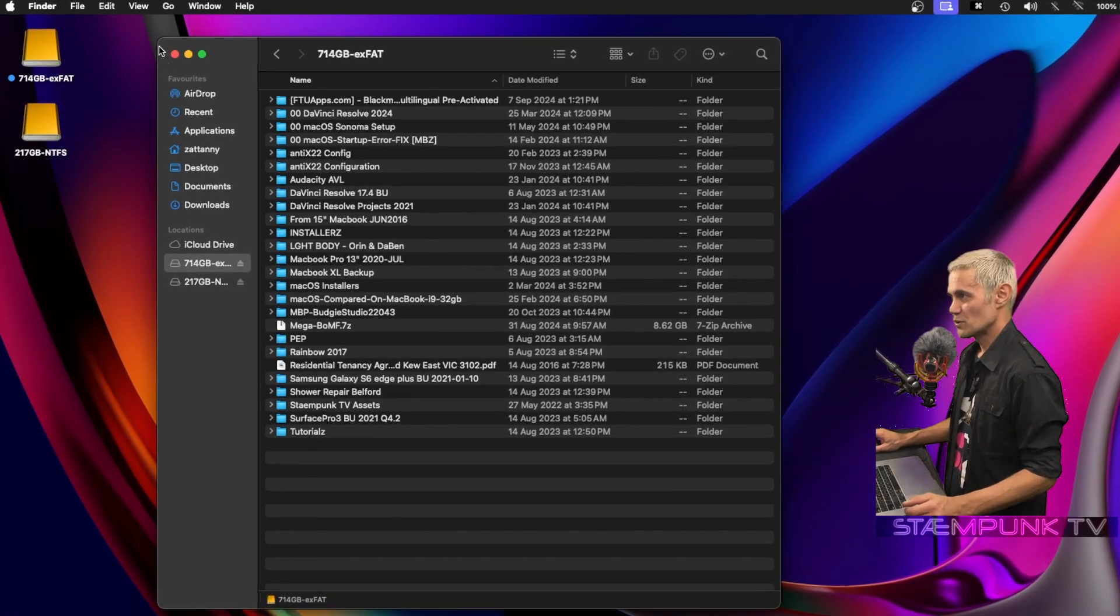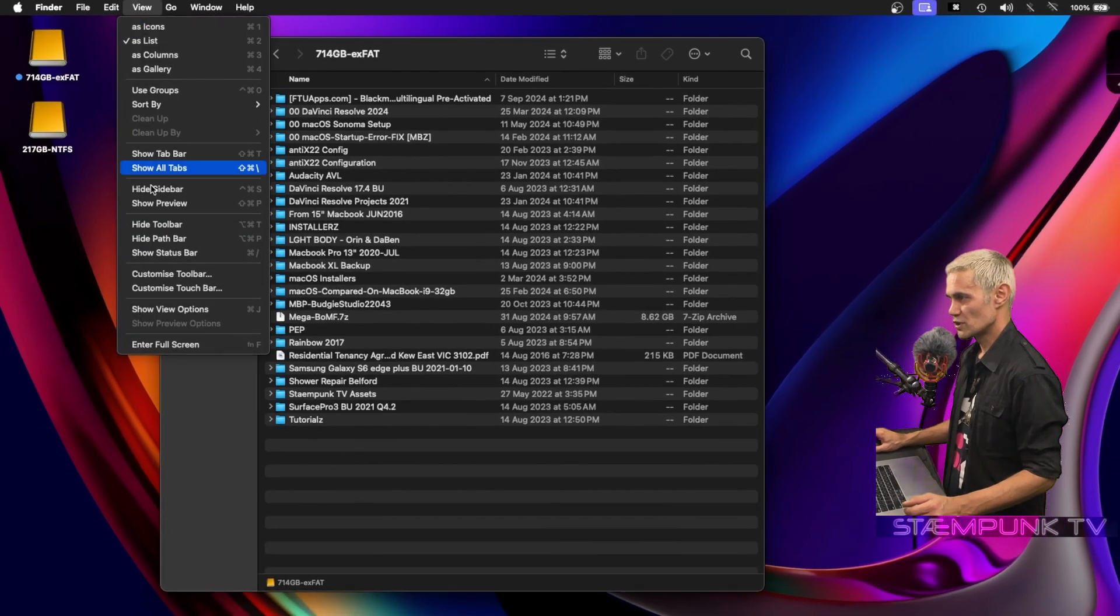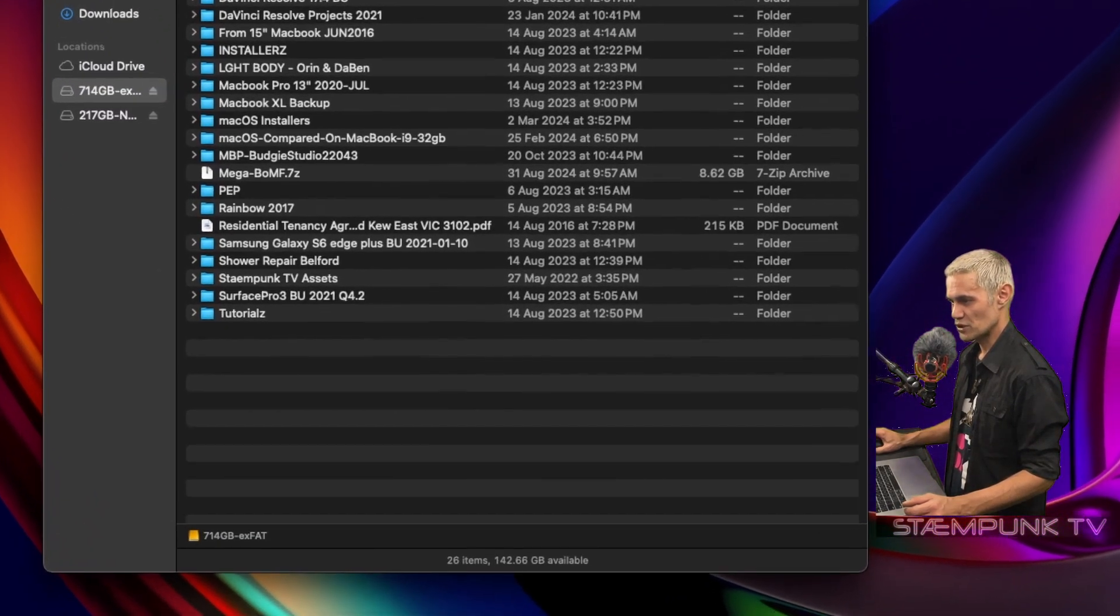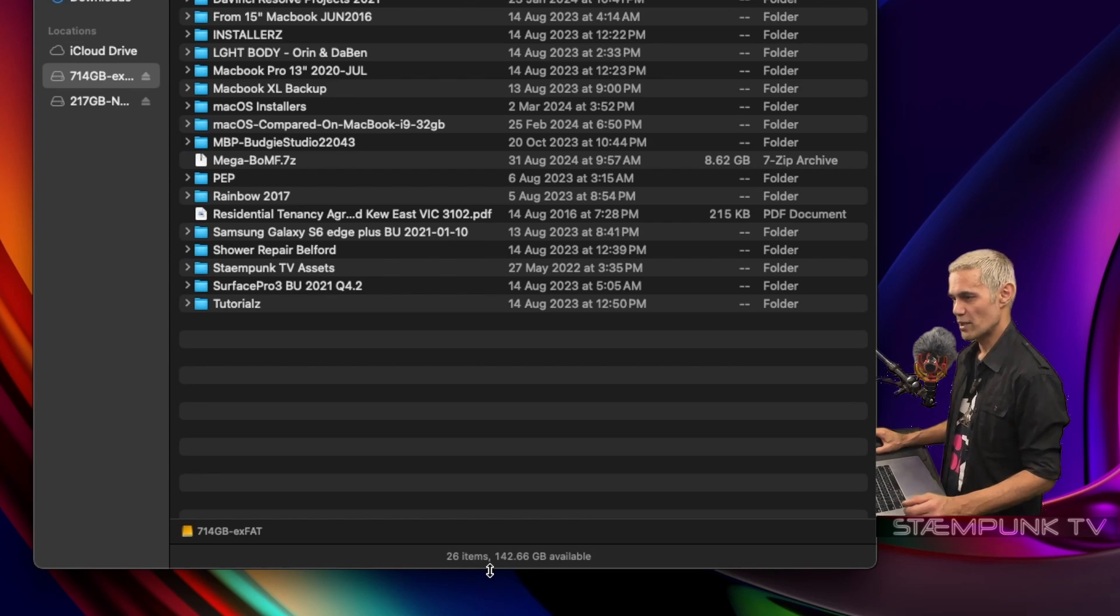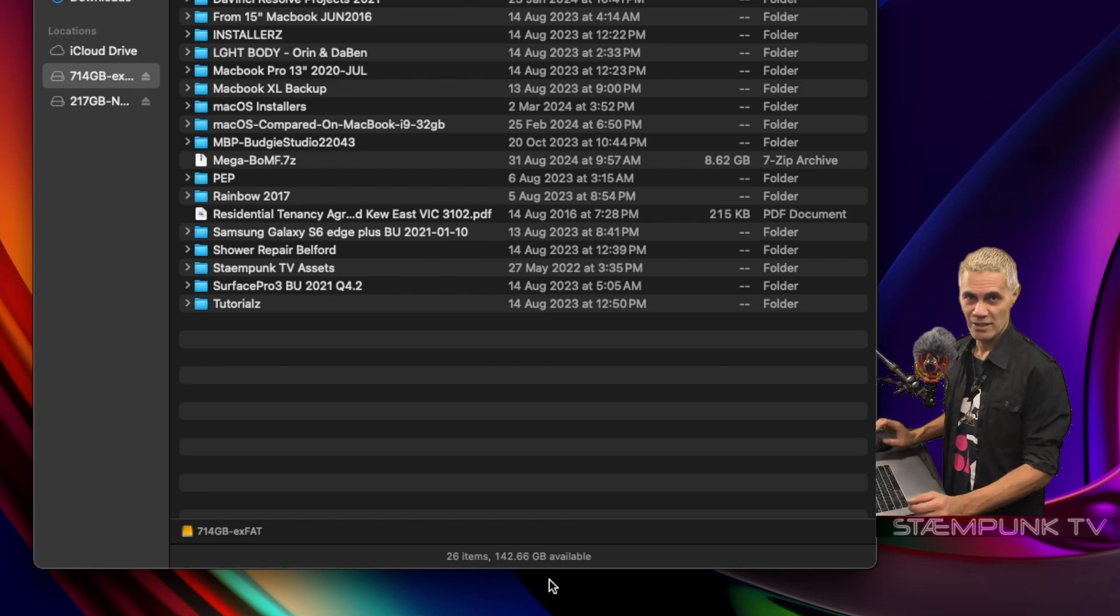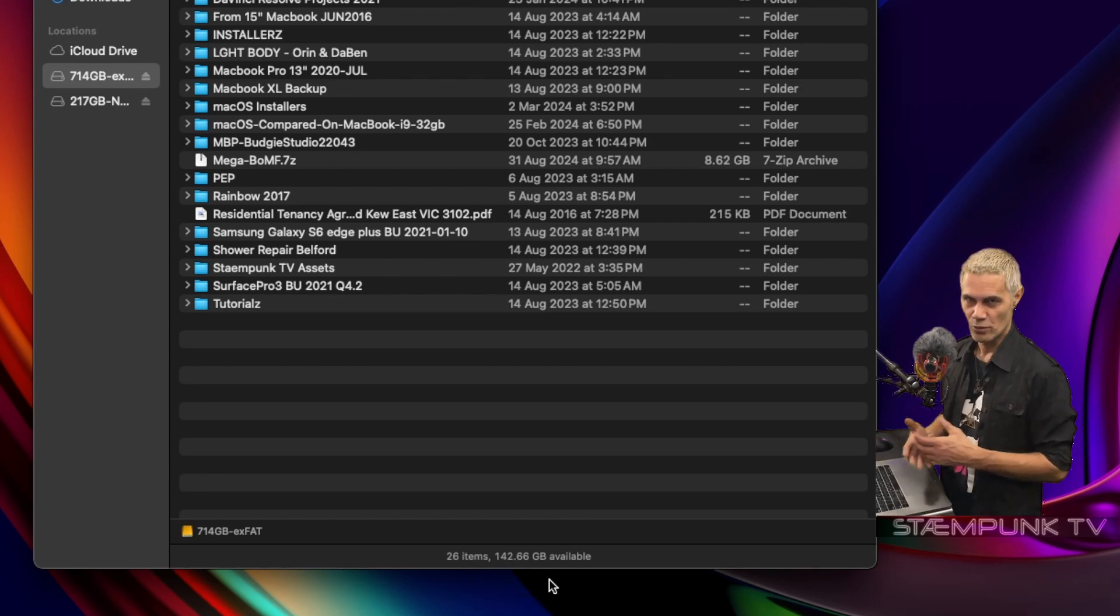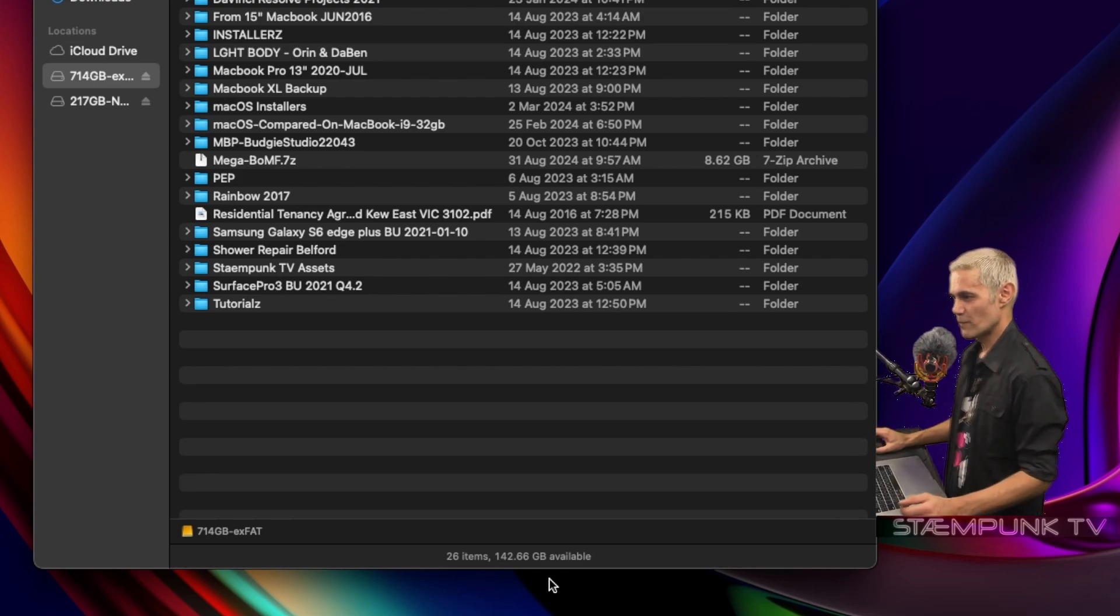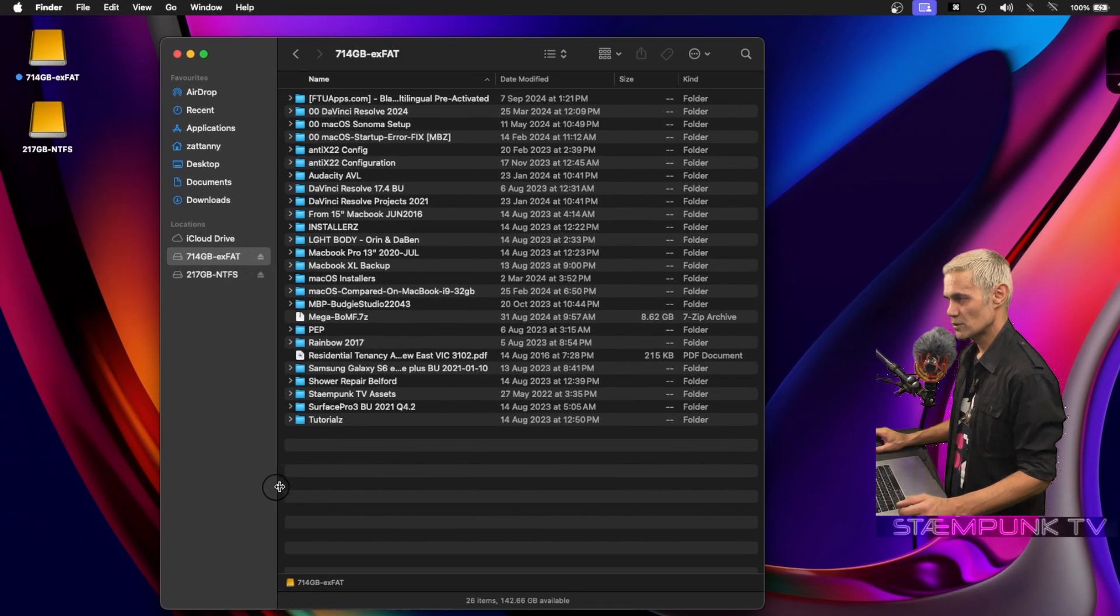Next I'll go up to View and I also want to show the Status Bar. This is very handy because it shows me how many items I have showing in a window and also the amount of space I have available on that partition or hard drive or wherever you're specifying.